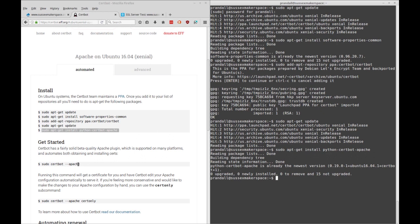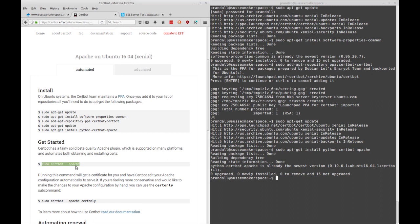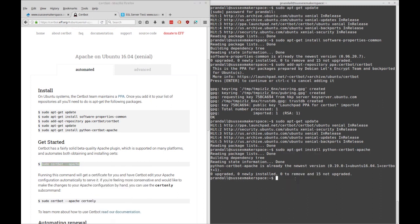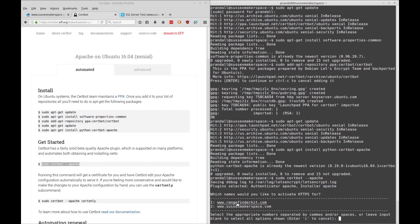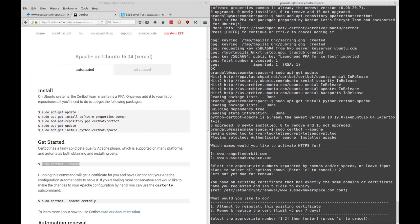So now let's run the client. What we're doing here is as root we're running the Certbot program and we're passing it the Apache argument. So what it's going to do is go to your Apache configs and find the websites that are installed on your Apache server. I have two, my Rangefinder Kit which is an educational product that I sort of sell and open source at the same time, and then Sussex Makerspace. So I'm going to be doing it for Sussex Makerspace today. So basically you just hit enter or you can do all of them.